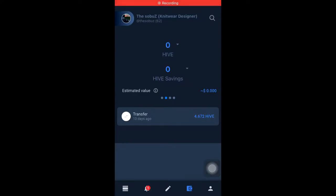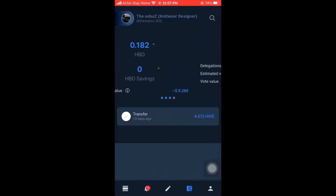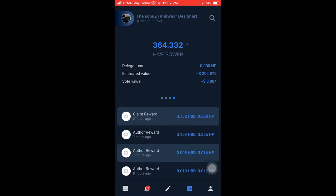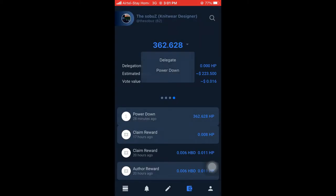Today I want to show you how you can power down your Hive accounts and get Hive transferred to your account. This is easy, even if you're trying to do it for the first time.